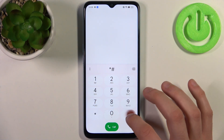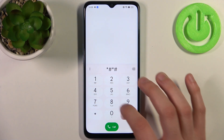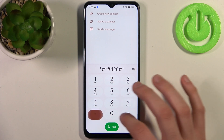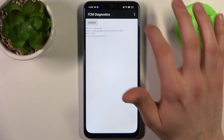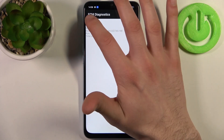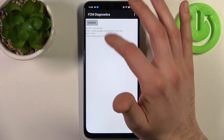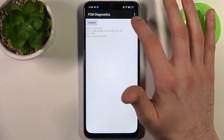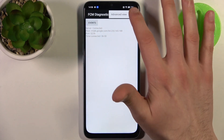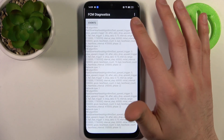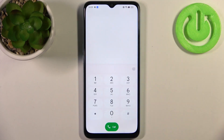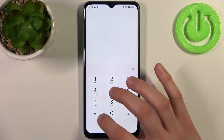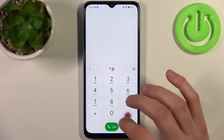The first code for today will be *#*#426#*#*, and this is the FCM Diagnostics menu where you can see some information about your Wi-Fi connection. This could be useful.